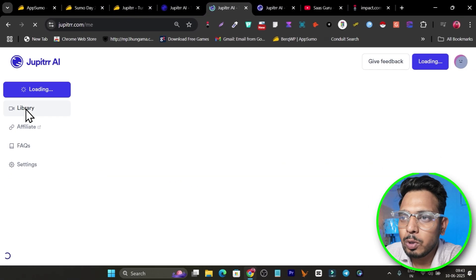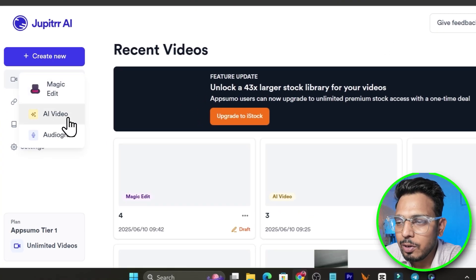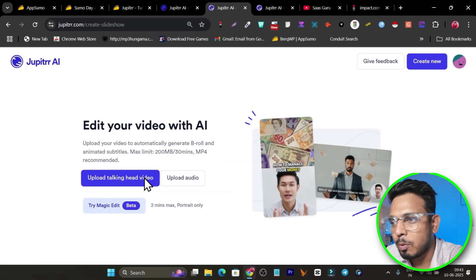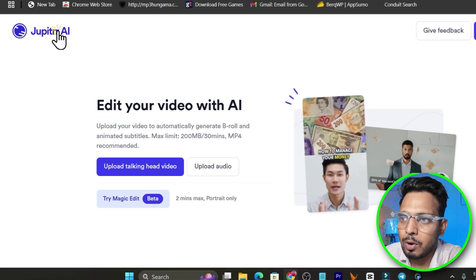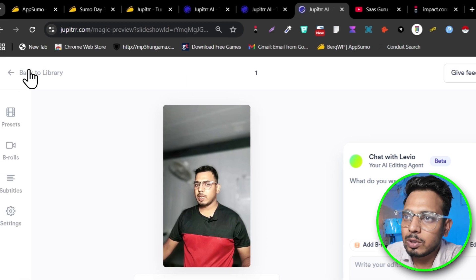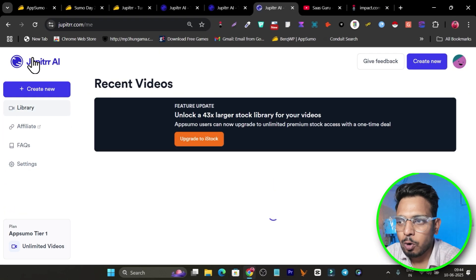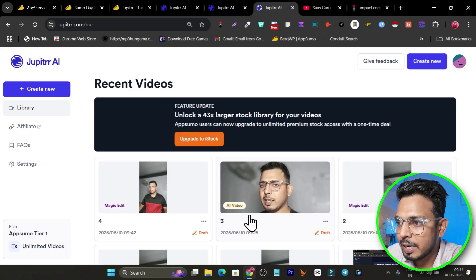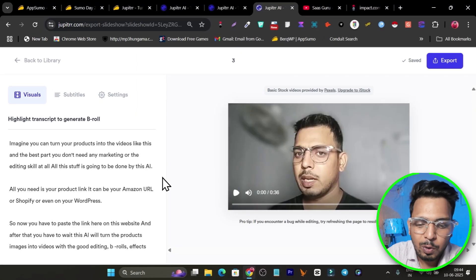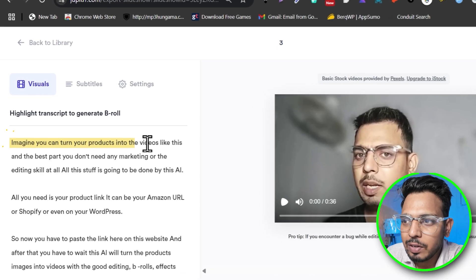Now let's go back to the library and look at the AI Video feature. Let me click on AI Video — the process is the same: I upload my video or upload audio, and based on that it will make the changes. Once the video is uploaded, it automatically transcribes it. The process is super fast — as soon as your video is uploaded, your transcript will be ready and you select it.